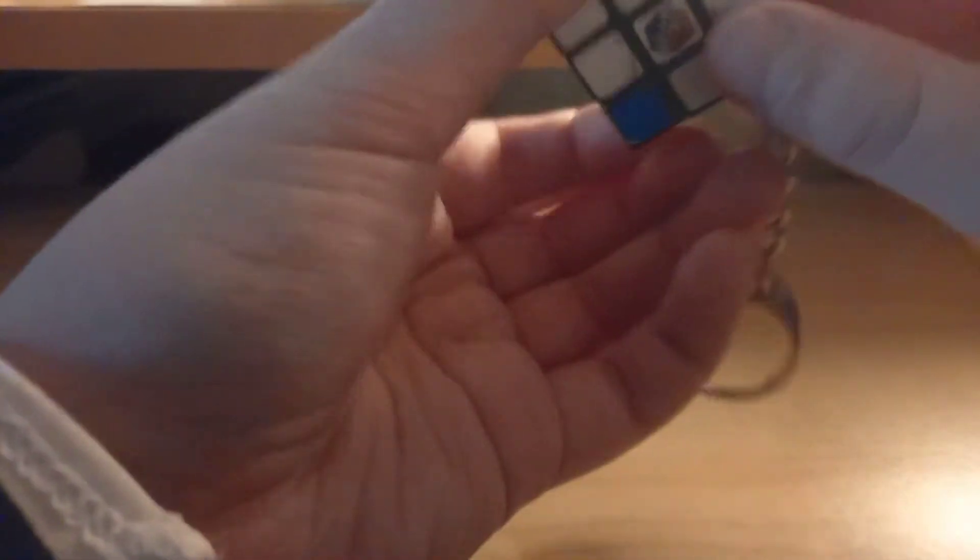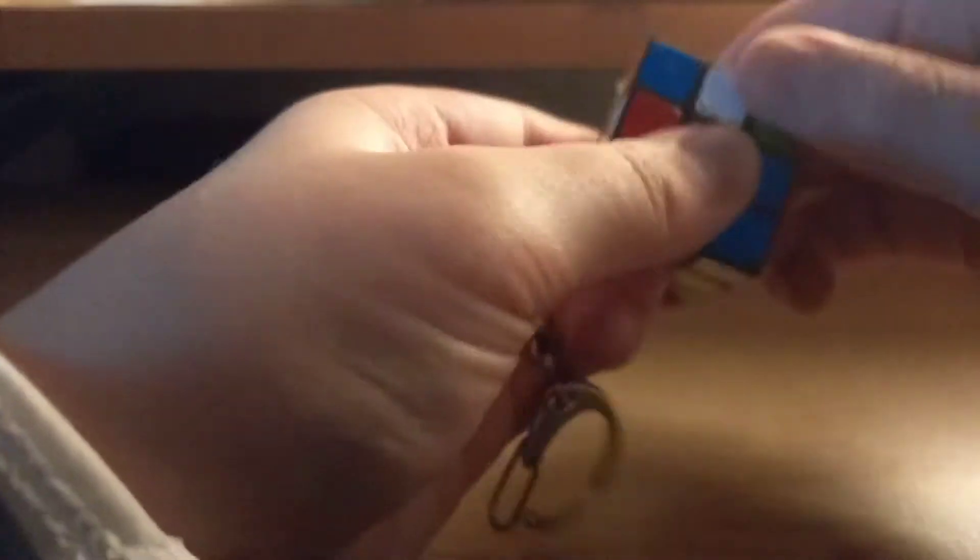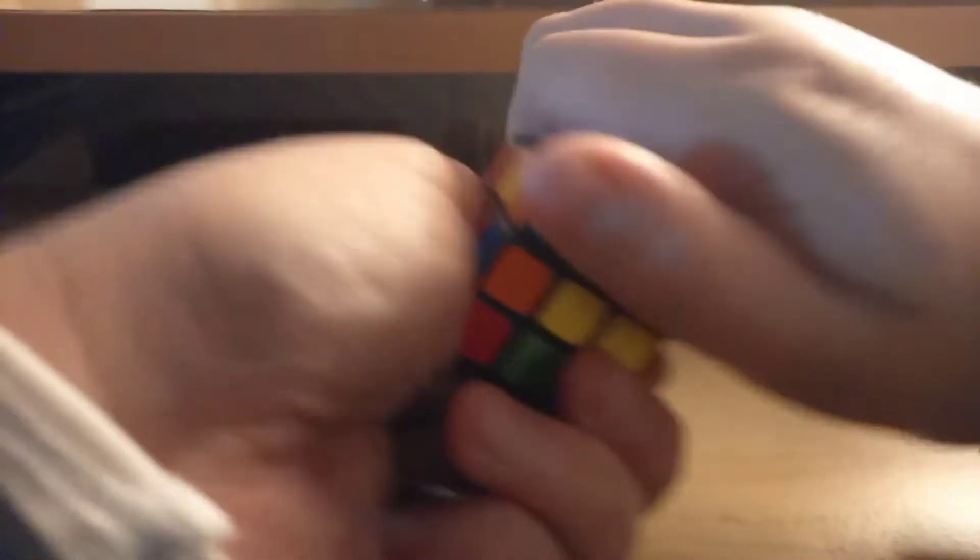This is very hard to move, so you have to pay attention, okay? So now the cross is done. I'm trying to get an F2L pair like that. Okay, so we have this.